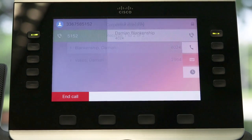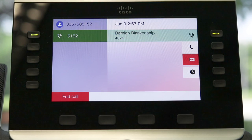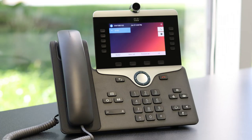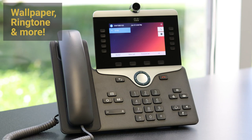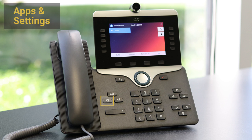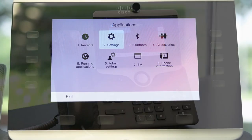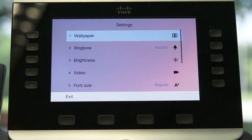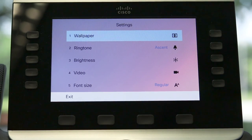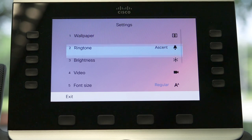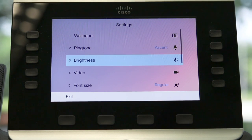Notice how the soft keys change depending on our screen. To adjust settings on the phone, such as wallpaper, ringtones, and more, press the gear button to access applications and settings. Scroll using the four-way navigation keys and the select button. Compatible Bluetooth headsets are connected using the Bluetooth app.